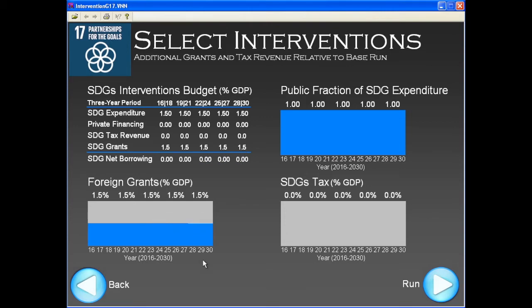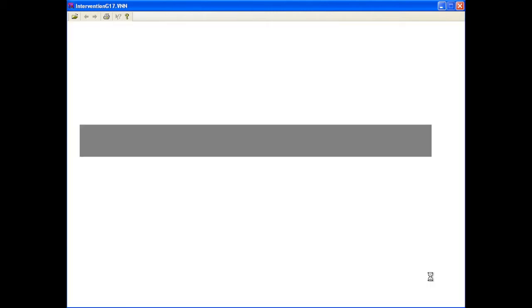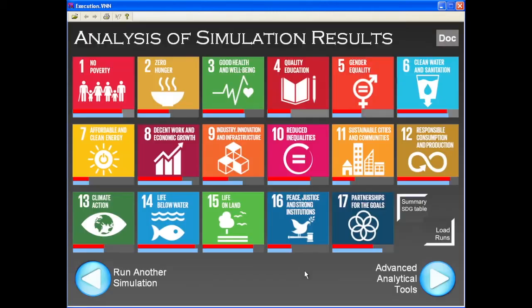We are now ready to simulate, and by clicking on the Run button, the model performs the simulation in a couple of seconds on a regular laptop. Once the simulation is complete, we land back to our dashboard.